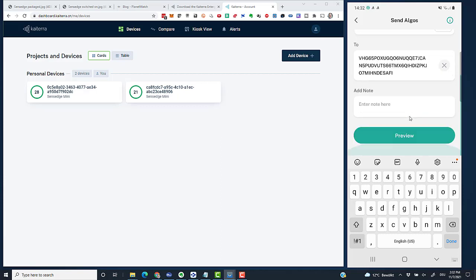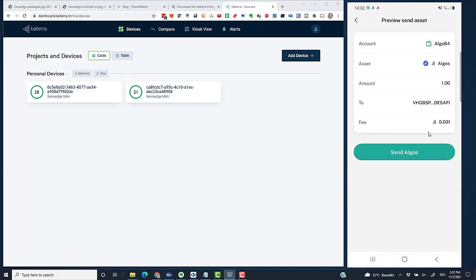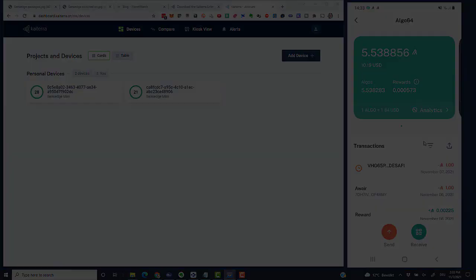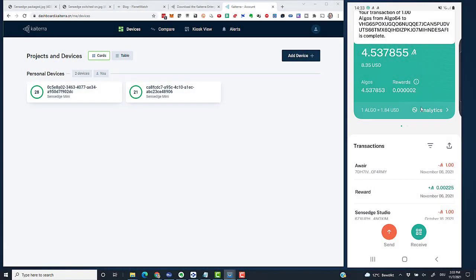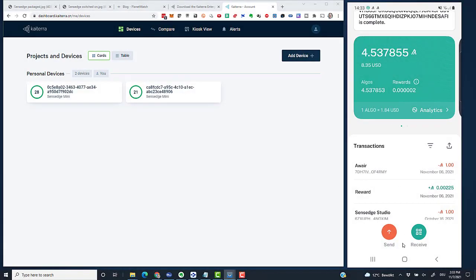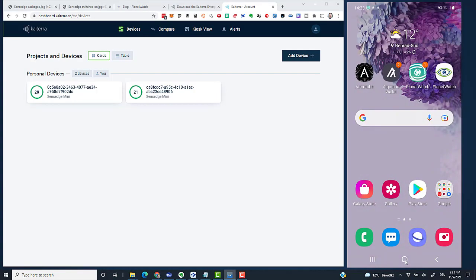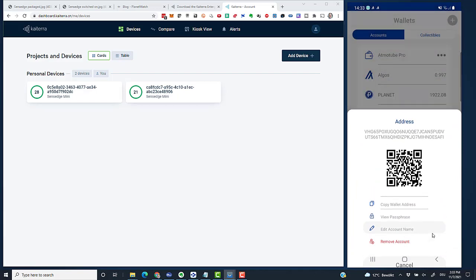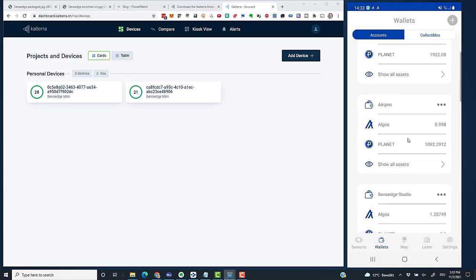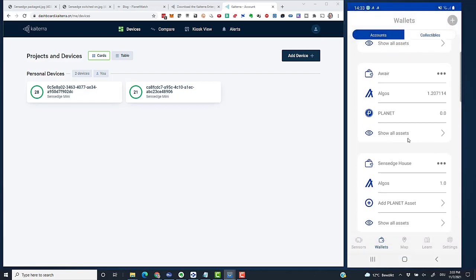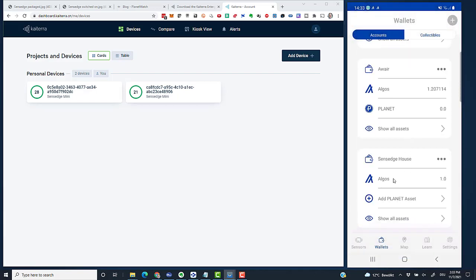I scroll down, click on preview, and click on send ALGOs. This is on its way. It's confirmed that it's sent. Let's go to the PlanetWatch app and check if it arrived. I scroll down again to Sensage House, and there is one ALGO. Now I can pay transaction fees with this account.